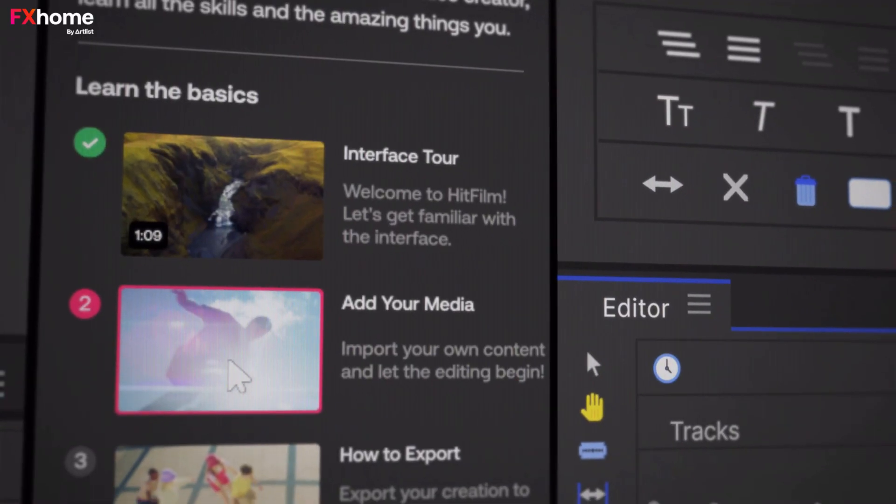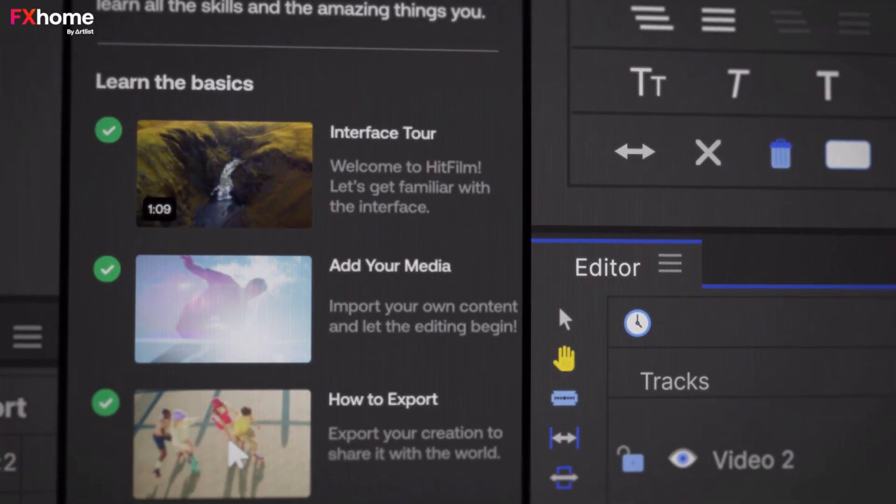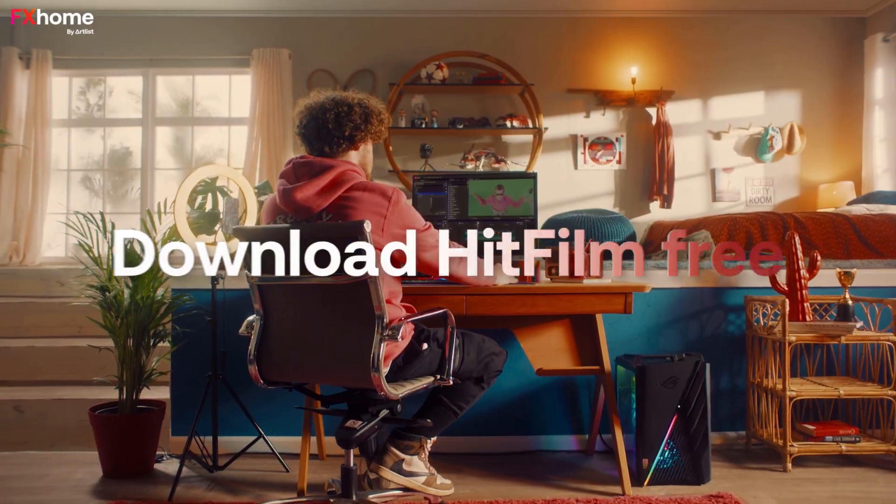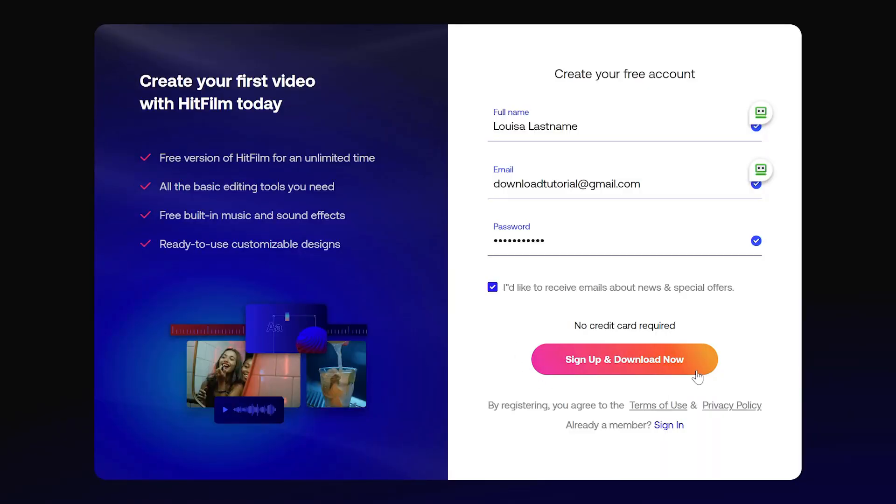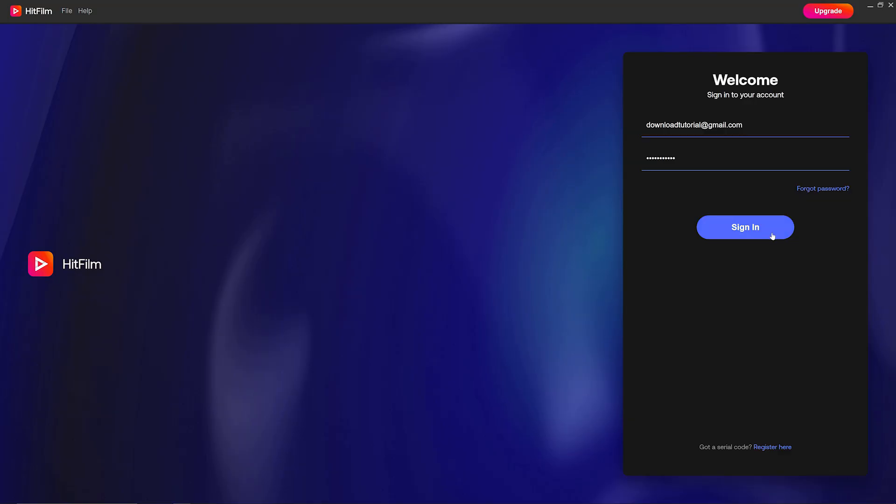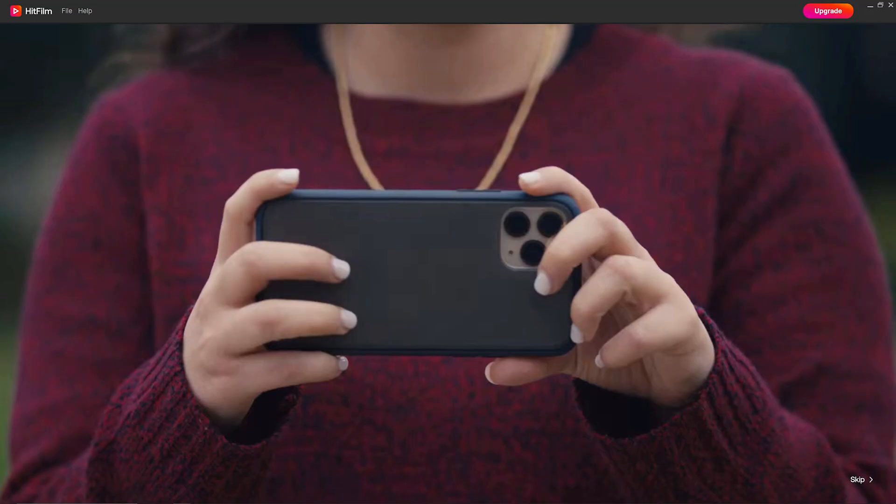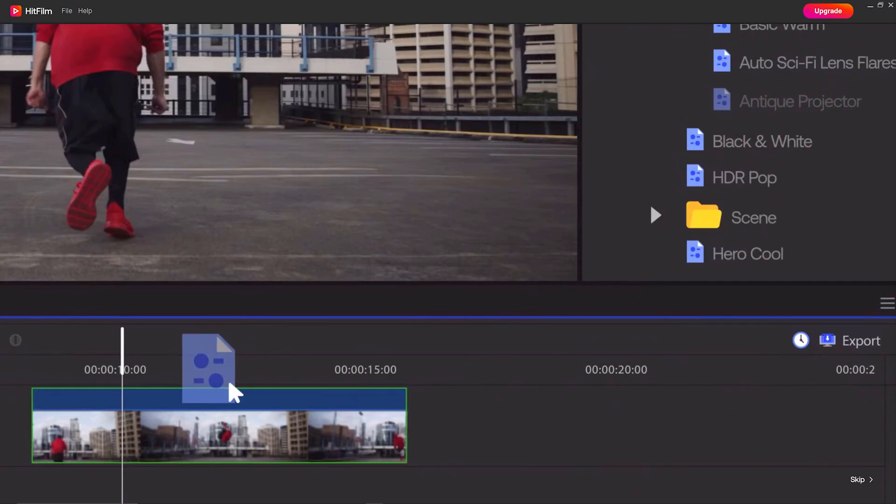Here at FX Home, we've made it super easy with our free video editor called HitFilm. Now if you haven't watched my colleague Louisa's video on how to download and install HitFilm, you're going to want to do that first so that you can follow along with us here. It only takes a few minutes and it's a great video, so be sure to check it out. So now that you have HitFilm, let's take a look at how to edit and export your first ever project.